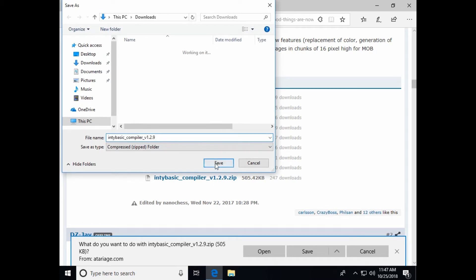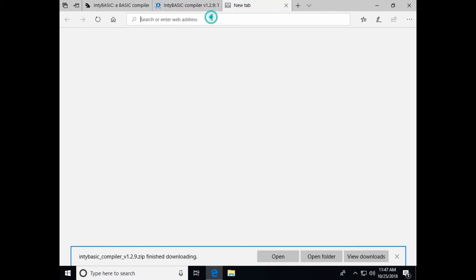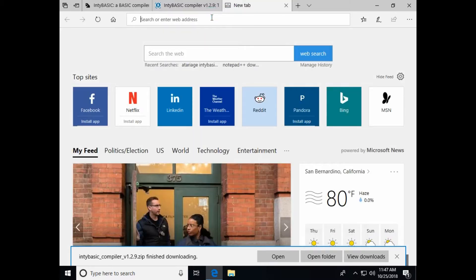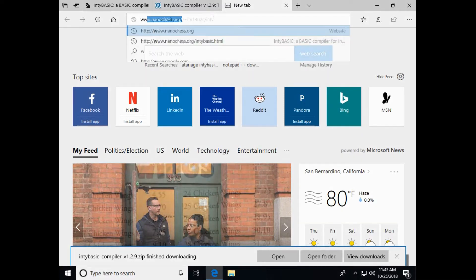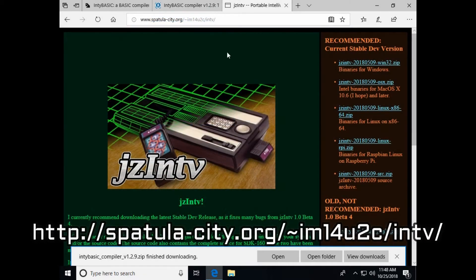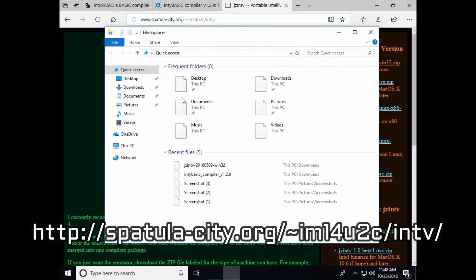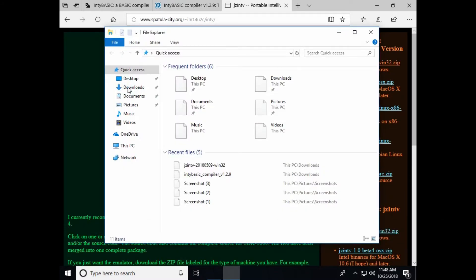I can save it right here in the downloads folder. So that's NTBasic. He also says we need to download the emulator for this. So let's go over to that web page. And let's download, I'm going to download the Windows version. Let's go to the downloads folder and unzip those programs.